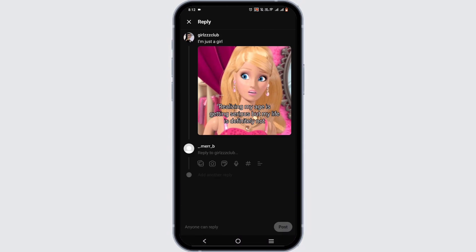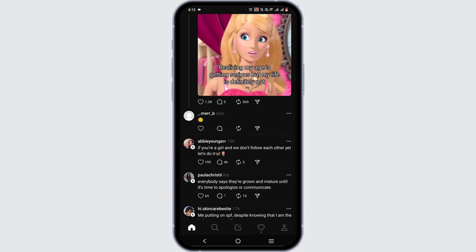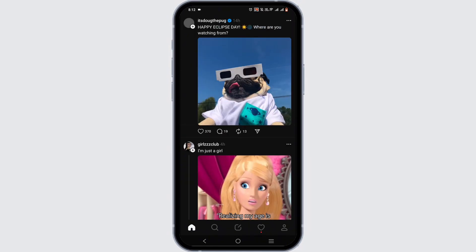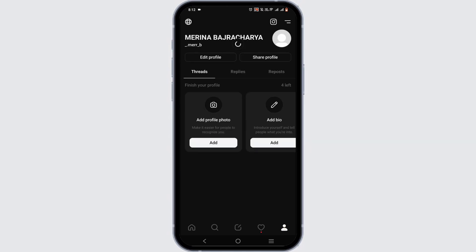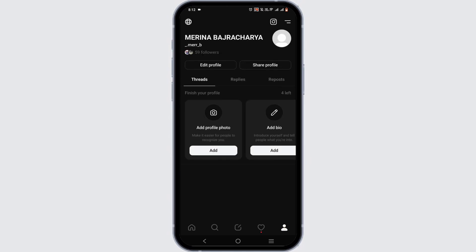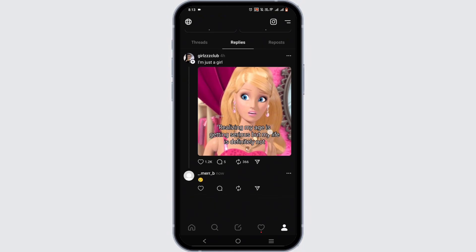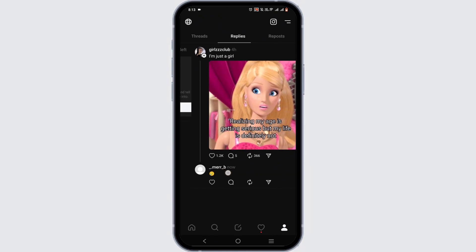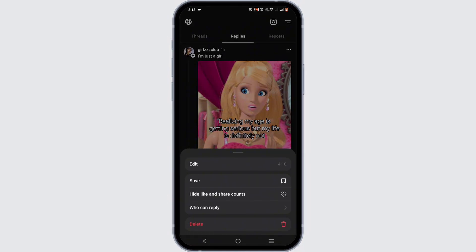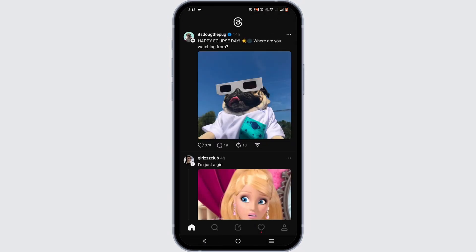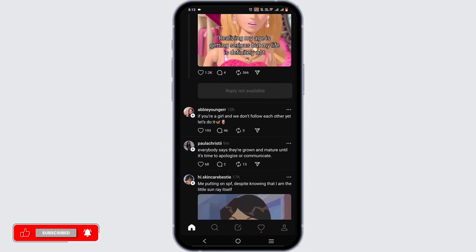To view replies, you can locate the post and view replies directly, however that is not always reliable. Instead, tap on the person icon at the bottom. Here you will see your replies — tap on one and you will see the post with your reply at the bottom. From here you can also edit or delete your reply.